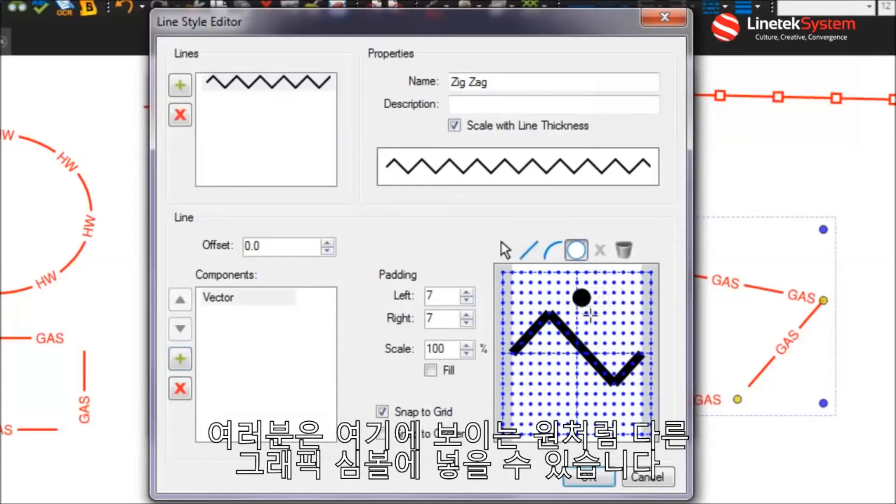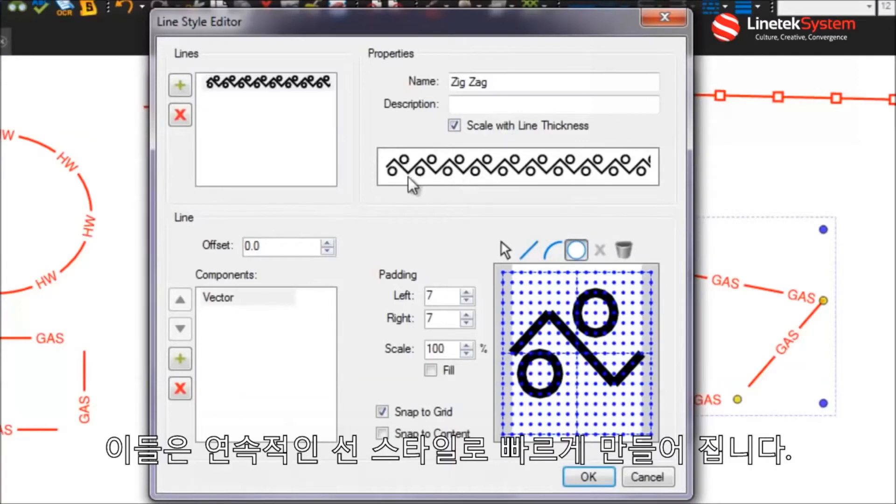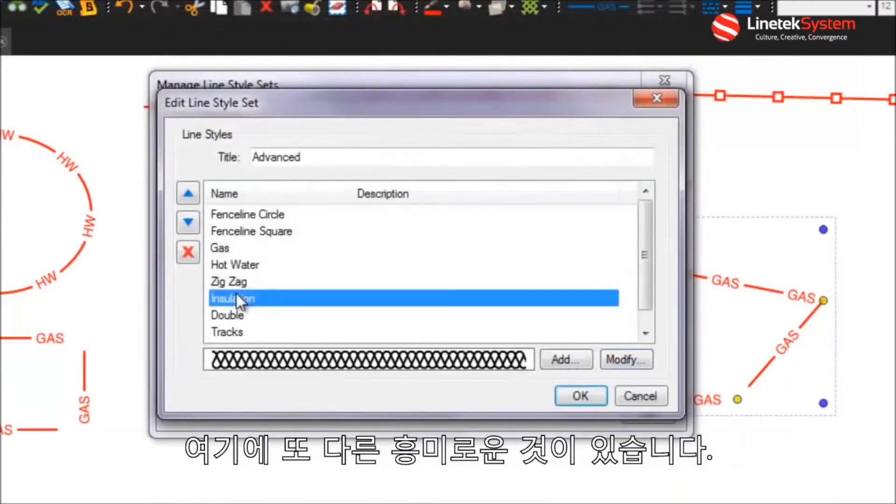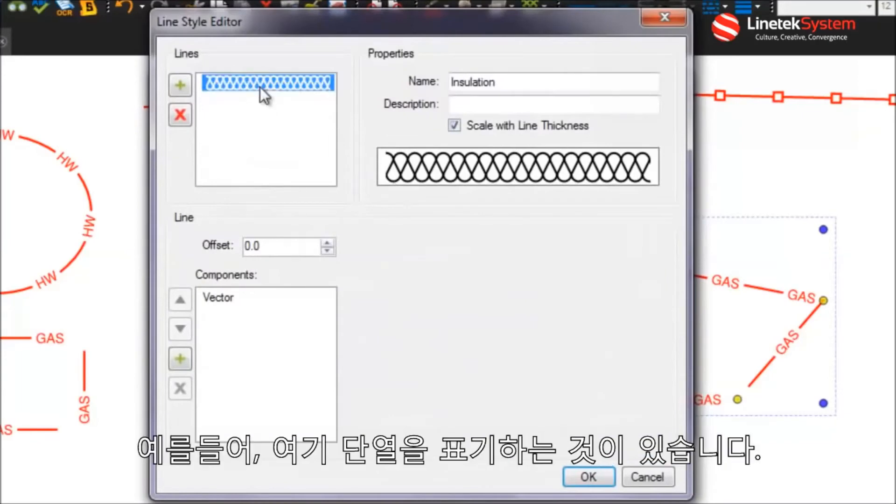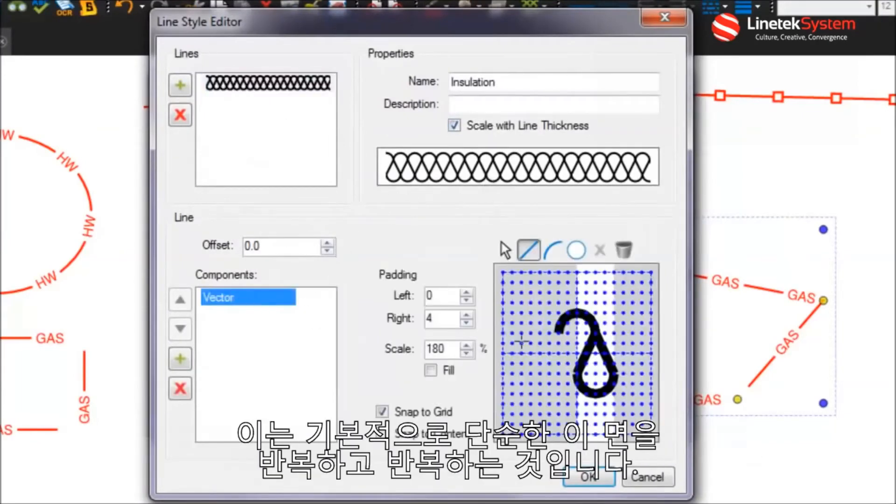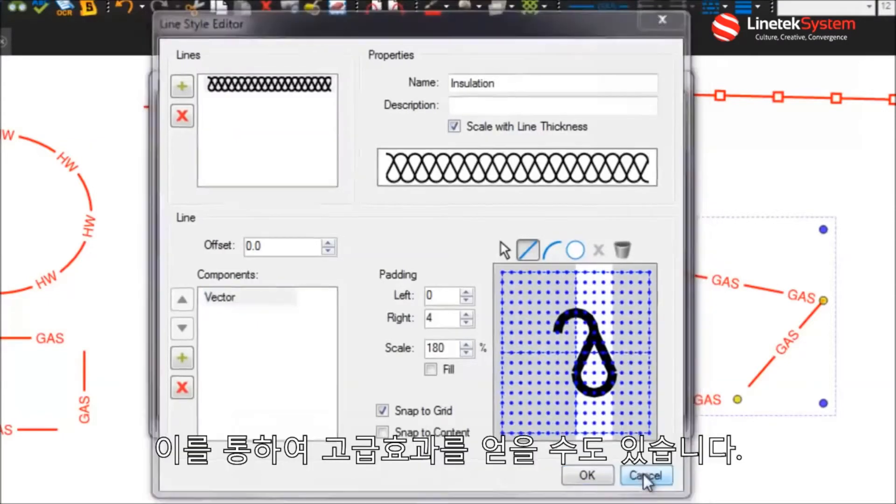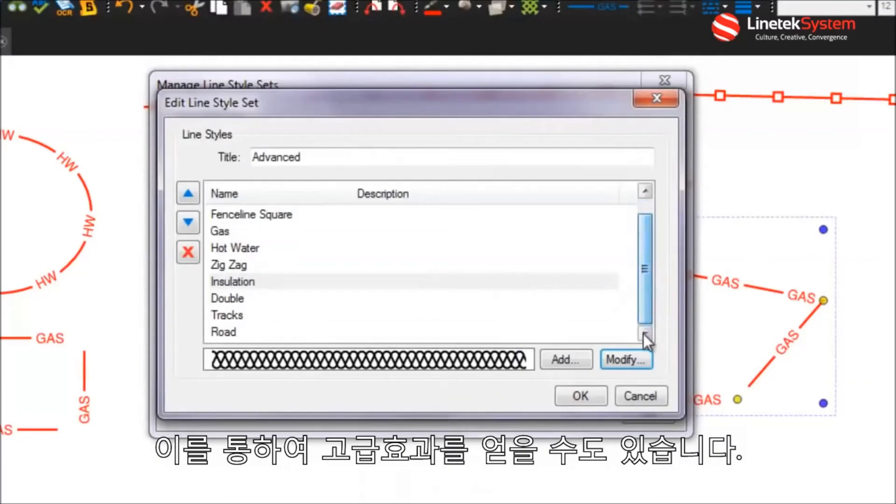So you can put in different graphic symbols like the circle here and you can see, I won't save this but just to give you a sense. These are the different line styles that you can just create very quickly on the fly. So we have that. Here's another interesting example of representing insulation. So if I go here, basically it's just this symbol repeated over and over again. So you can get some pretty advanced effects by doing that.